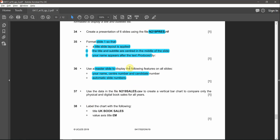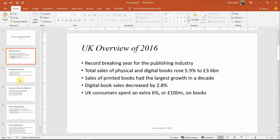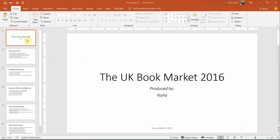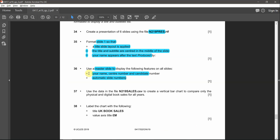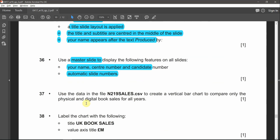Nothing is mentioned about which alignment or which side to put the page number, so currently it seems fine — the name is in the center and the page number is on the right side, so leave it as is. Let's follow on to the next question: use the data in the file called sales.csv to create a vertical bar chart to compare only the physical and digital book sales for all the years.